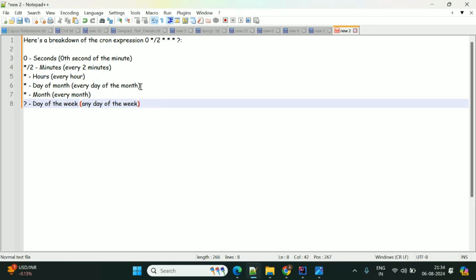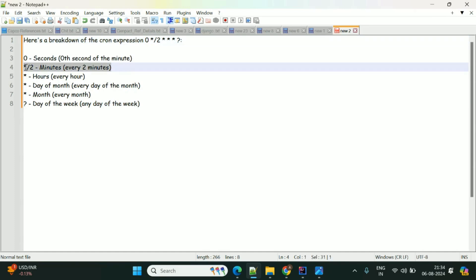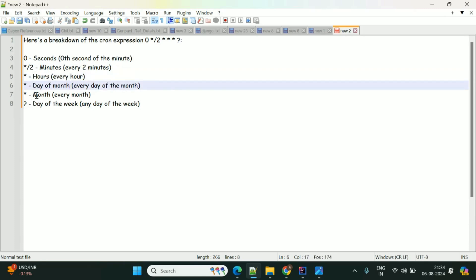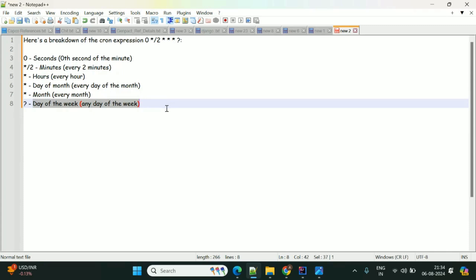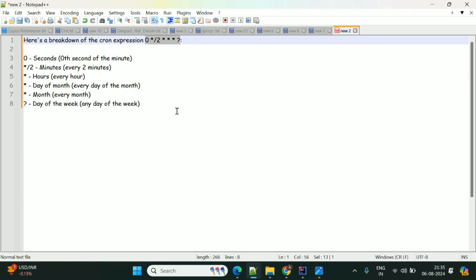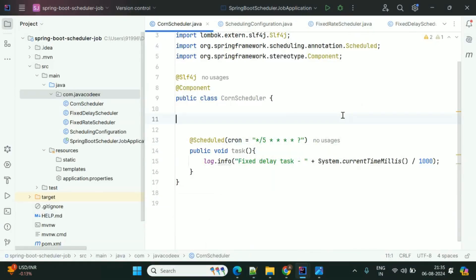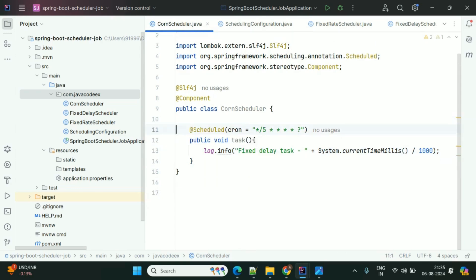If you observe this cron expression: the first position is seconds, the second is minutes, then hours, day of the month, every month, and day of the week — these are all the cron expression fields. Seconds is zero, and the second position '*/5' means every five seconds. If you specify 5 in the minutes position, it means every five minutes. Here I'm using '/5' in the seconds position to run every five seconds. You can specify whatever task you want — database backups or moving log files — but you need to specify the time frame from which you want to execute the particular task.